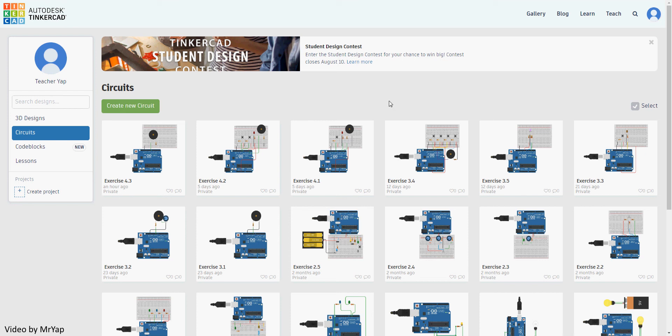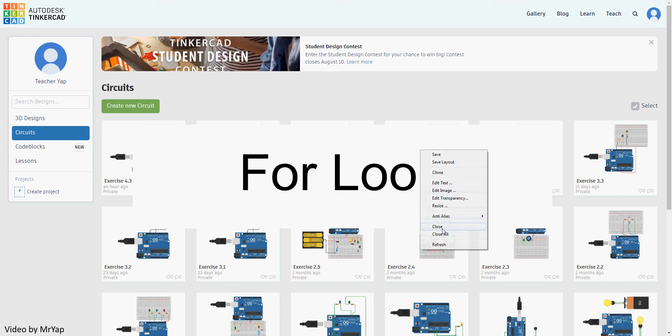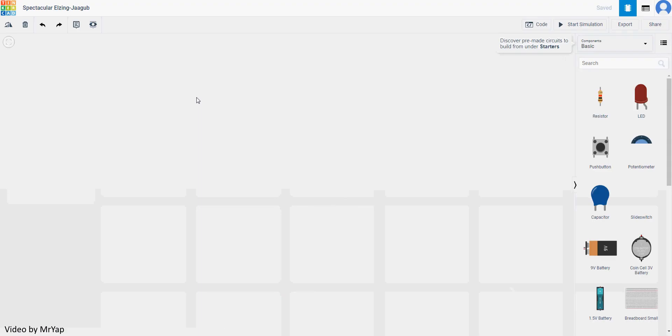Hello everyone and welcome back to our video. Today we'll be doing for loop. So basically for loop is another loop after while loop that is very commonly seen in any programming. For loop is actually one of the more powerful loops that you can use when you are in certain situations, but don't worry because in Tinkercad it will be rather simple.